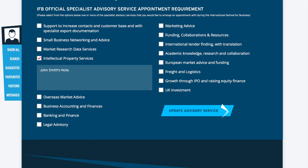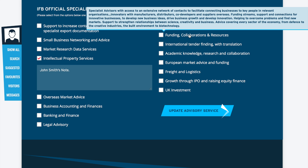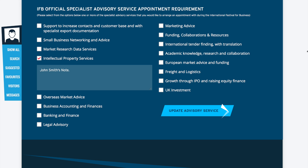Once clicked it will take you to a page with a number of options for you to select. These options are key areas about which you may wish to receive advice. They are linked to specialists from a range of industry areas.